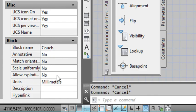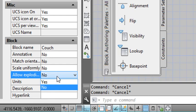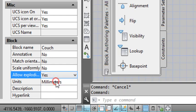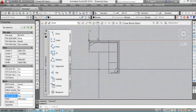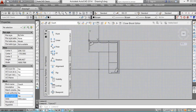So we left click on the no and we click on yes. That will allow us to explode the block now.